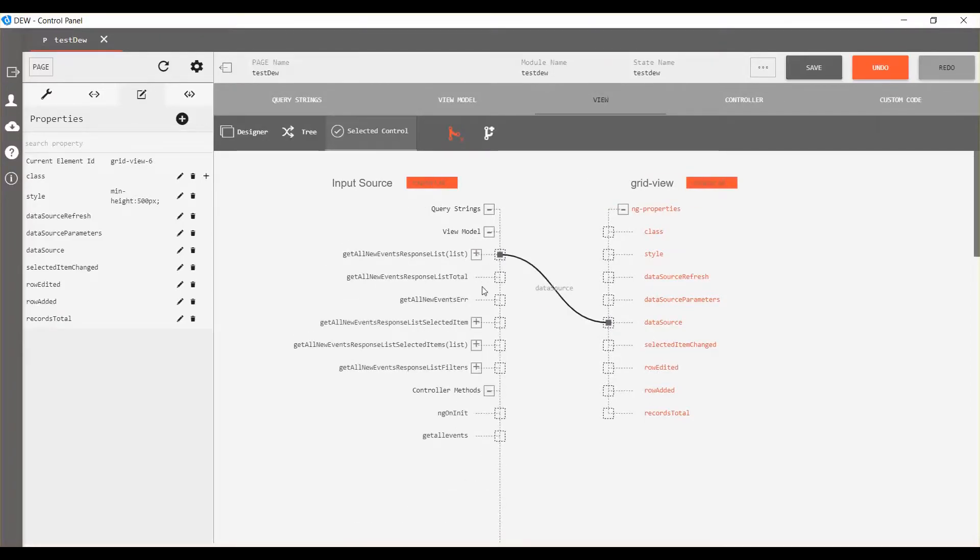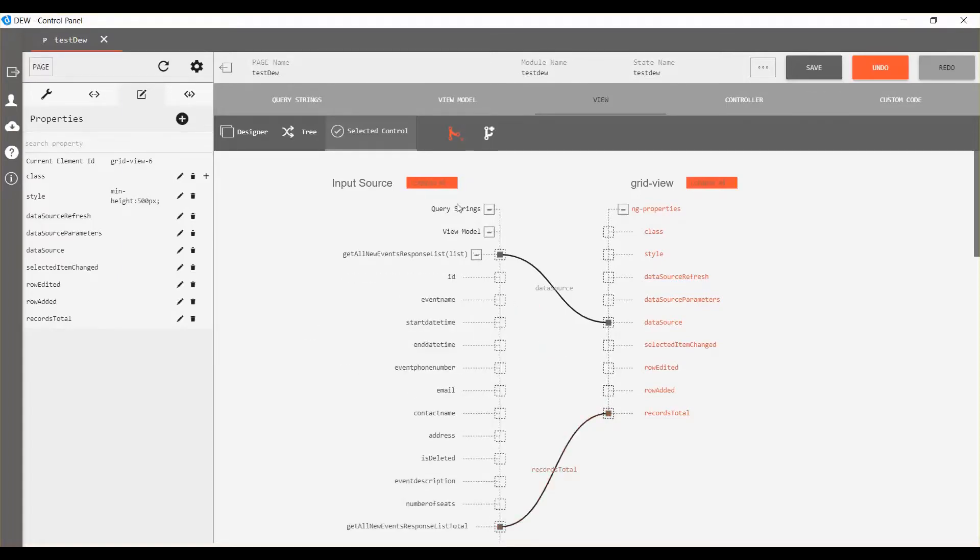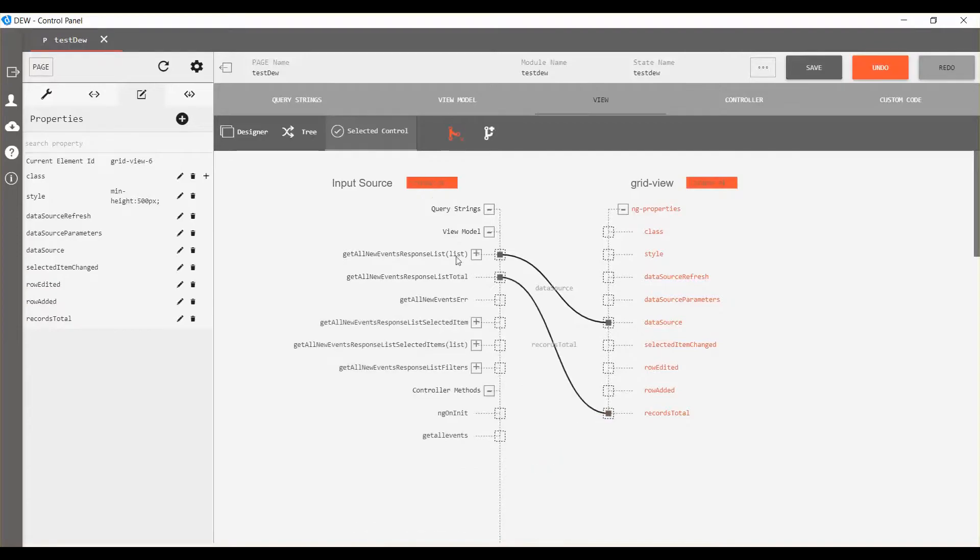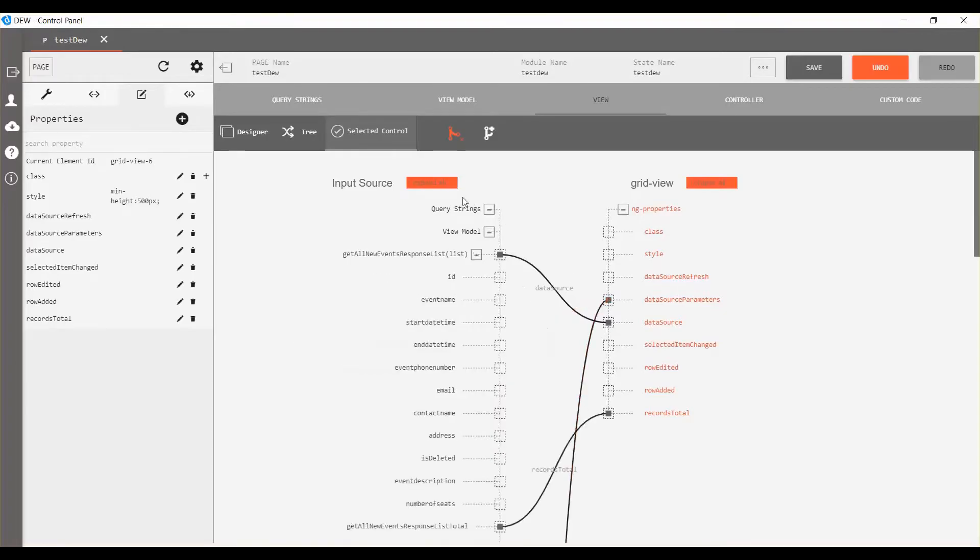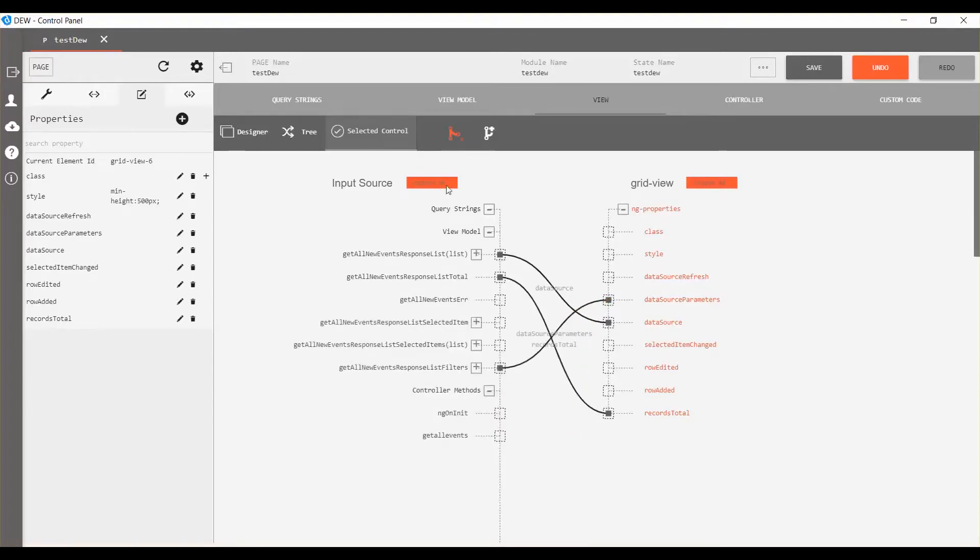Connect get all new event response list total to the records total. Connect get all new events response list filter to the data source parameter. Connect get all events function to the data source refresh.